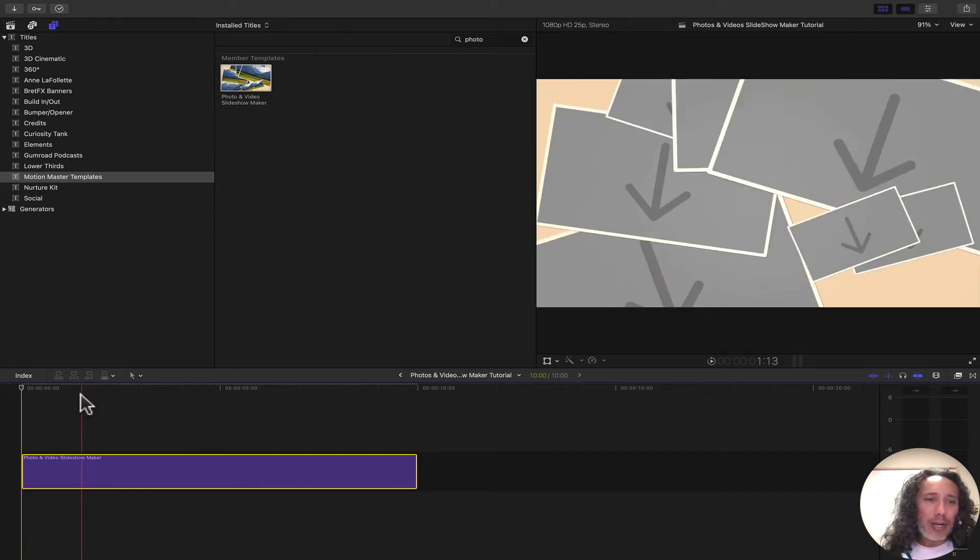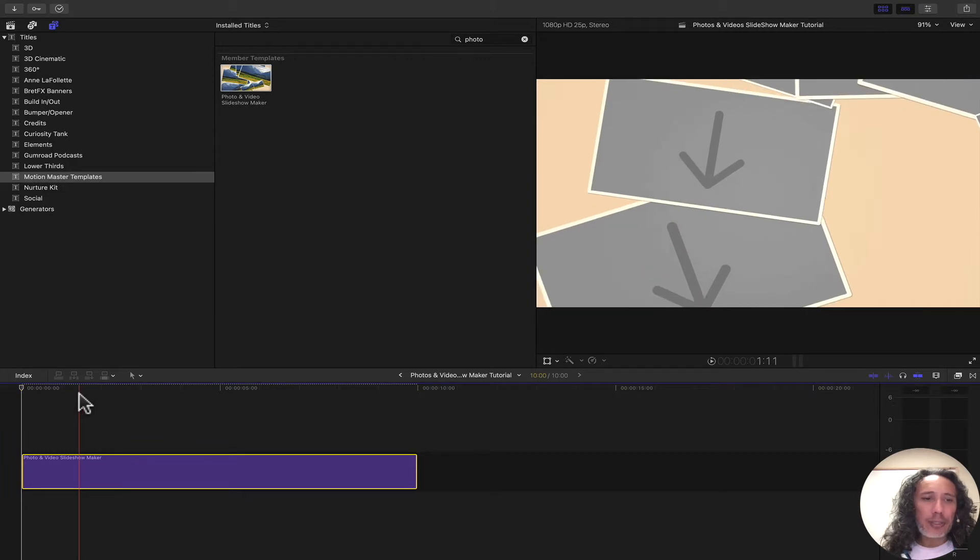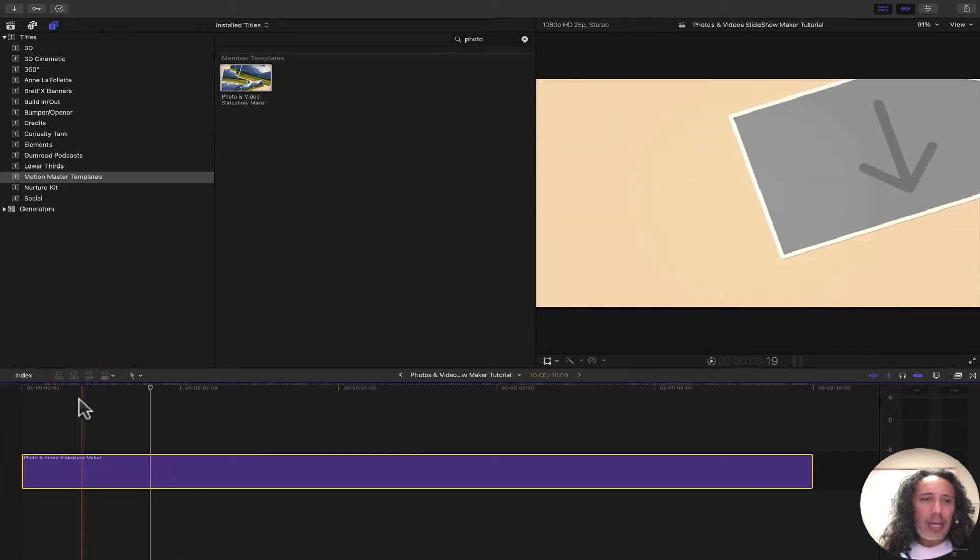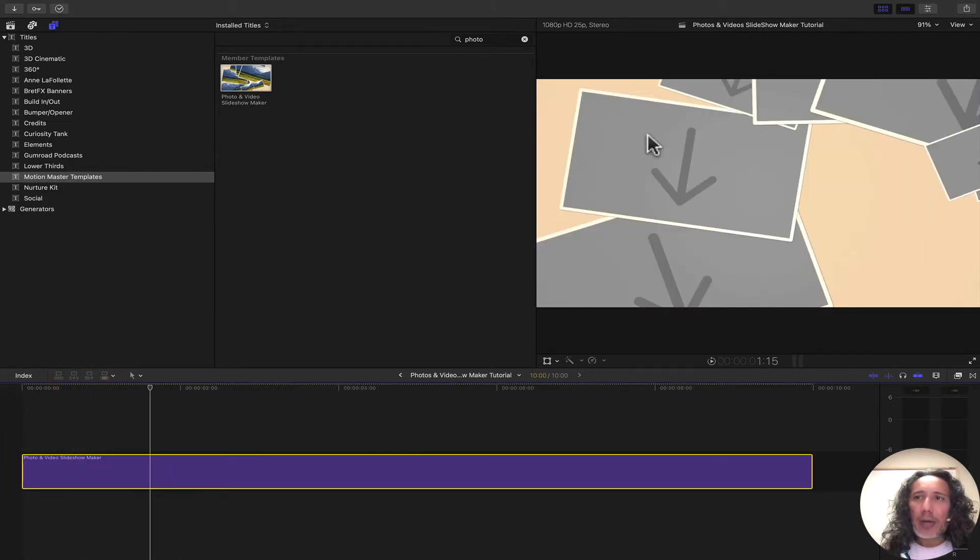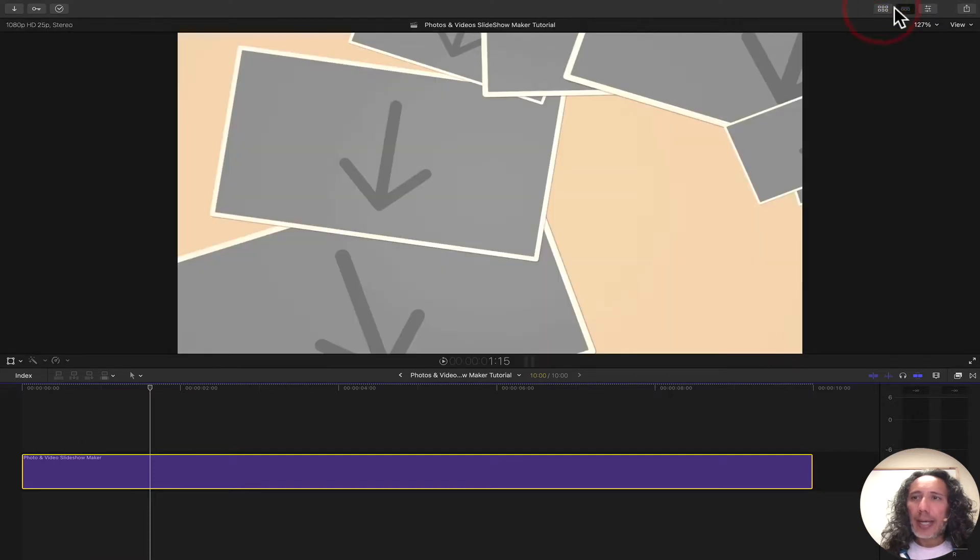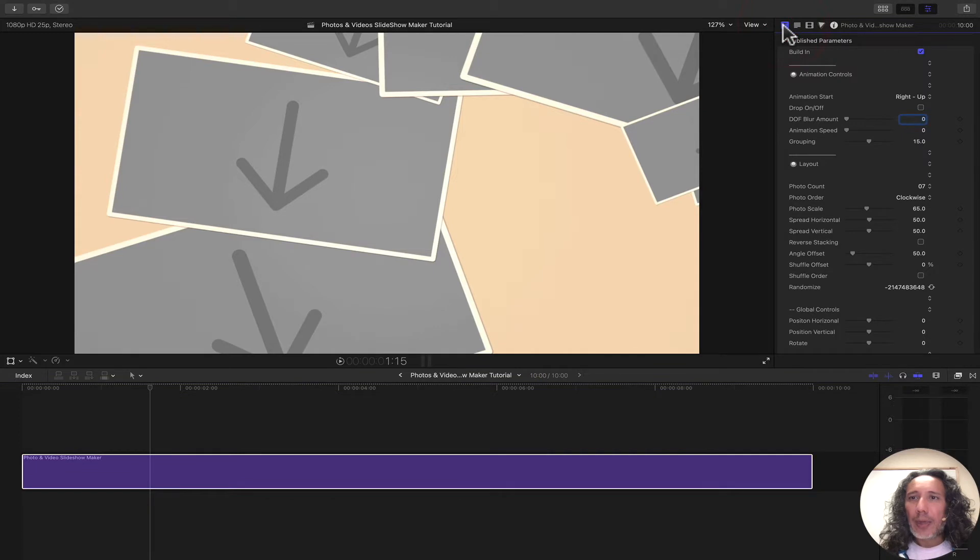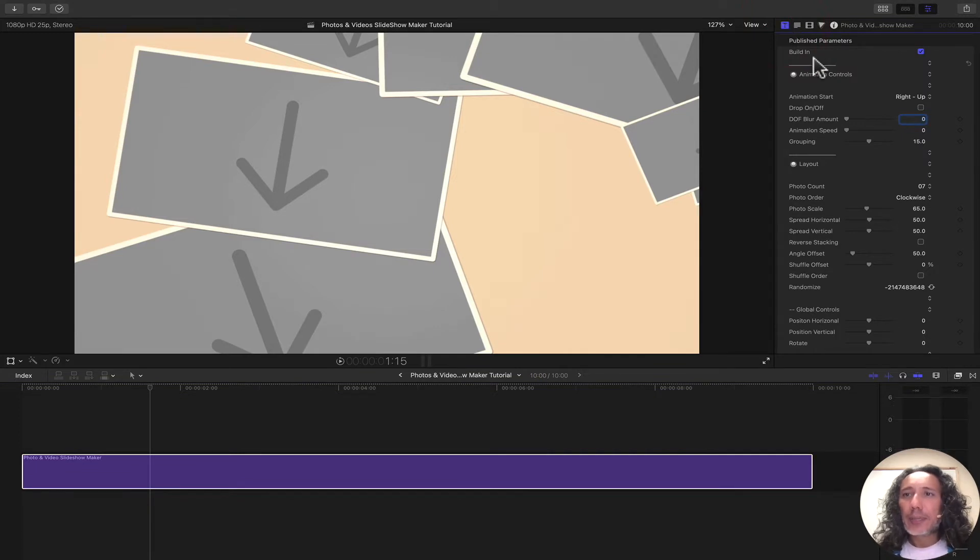Right now we're just going to drop it onto the timeline as is, and we can now close the browser and open up the inspector. Then we can go to the title parameters and we can start playing with our Slideshow Maker.